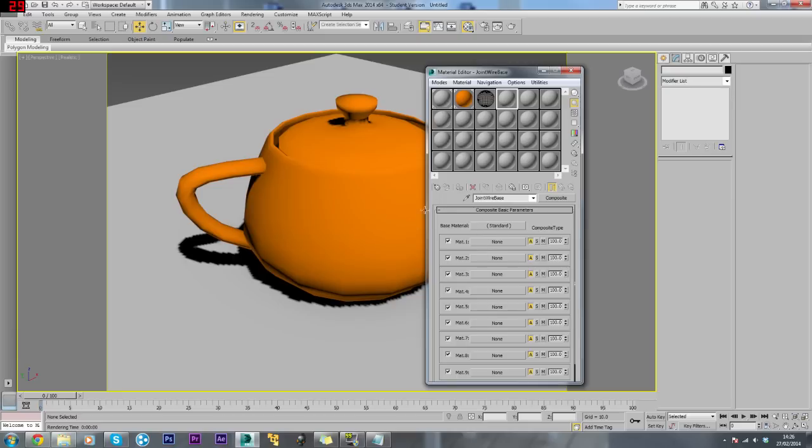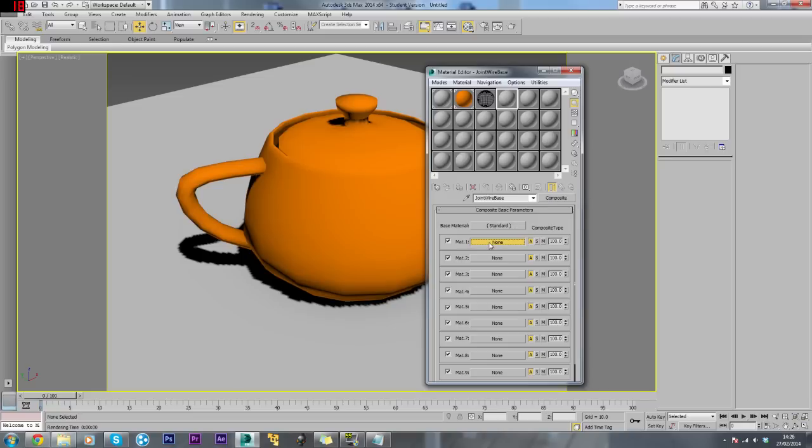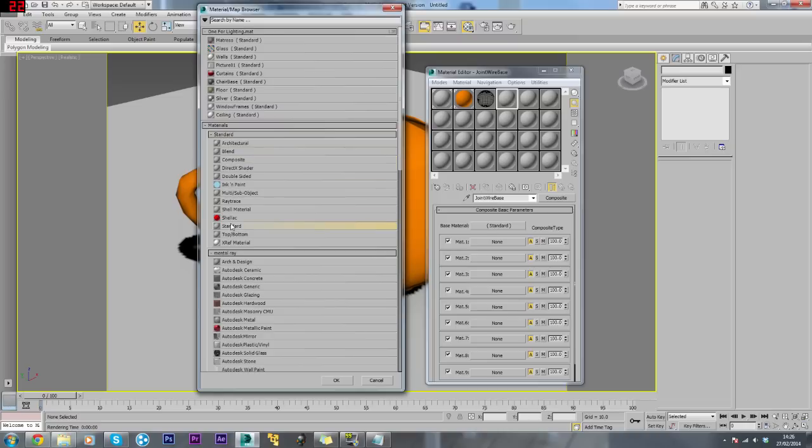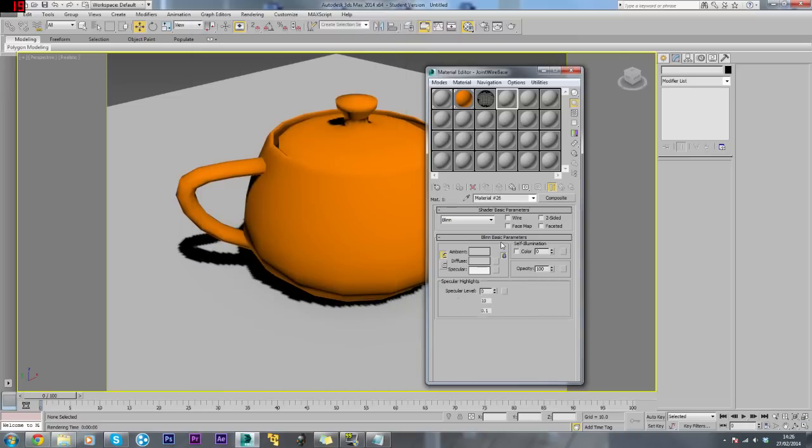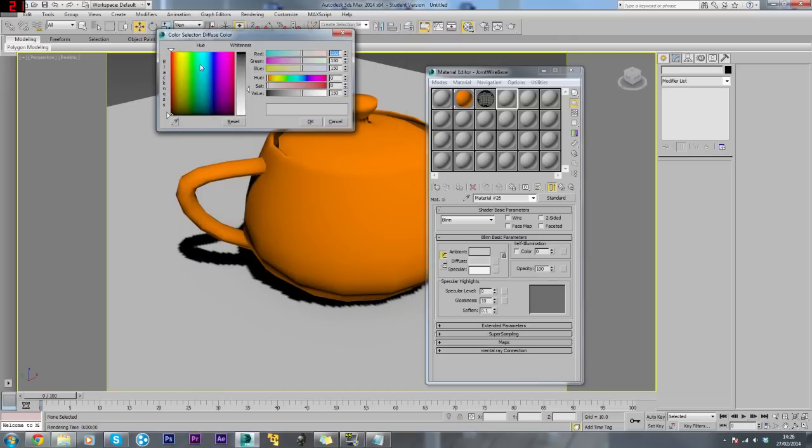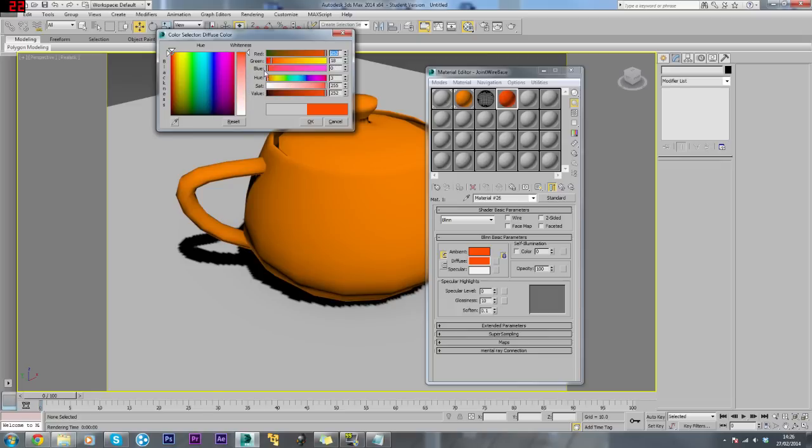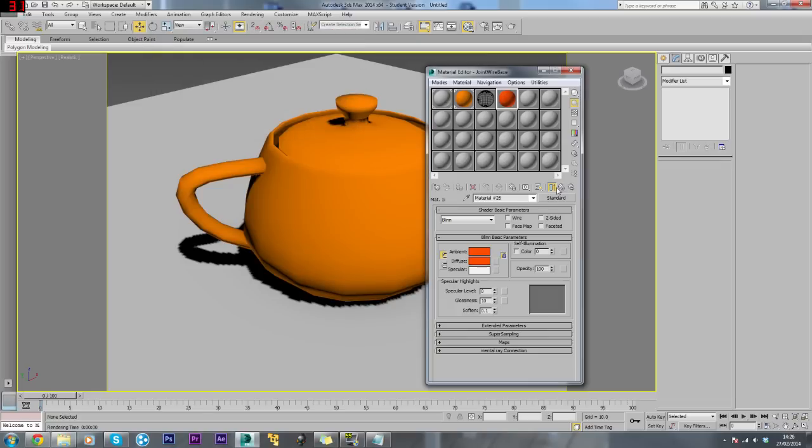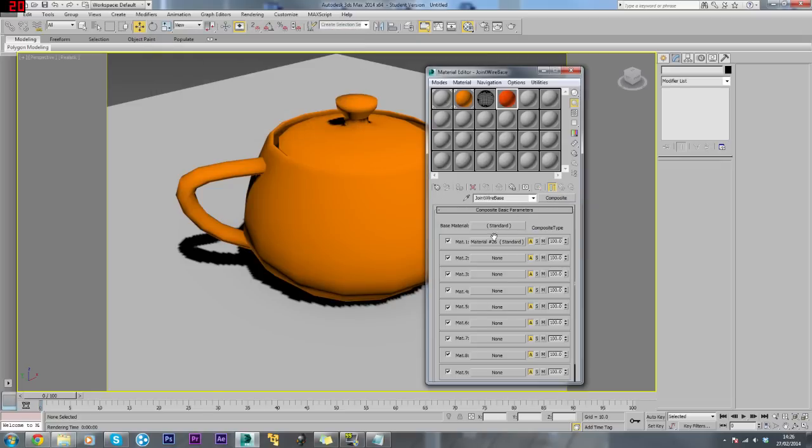The first thing we want is the base. You can drag this down into here, or if you haven't got this option, click None and look for Standard under the Standard menu. Click that. We'll create a base color, make it more of a dark orange, and then go back to parent.